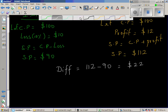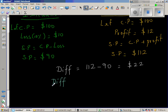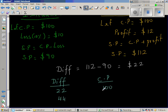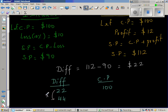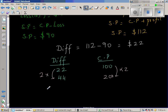Let us now use proportion. The difference and the cost price: when the difference is $22, the cost price is $100. But the actual difference is $44. So $22 is becoming how many times? It is doubling. So if this doubles, the cost price also has to double. Therefore, the cost price of the iPod is $200.